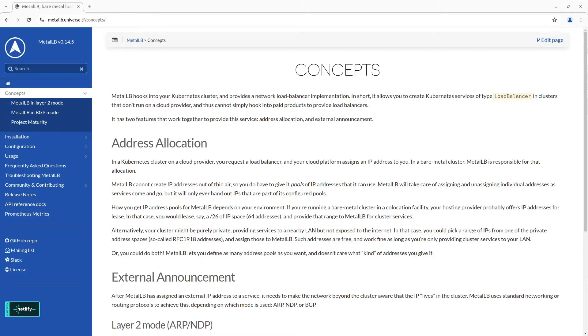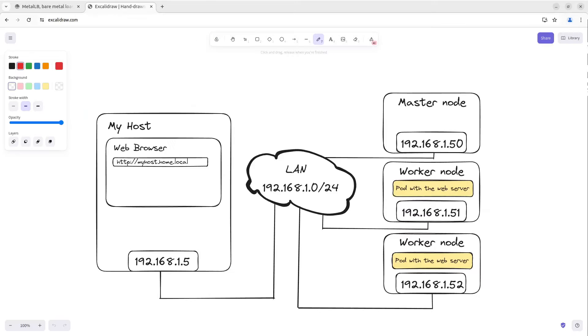Before installation, let's consider an example with Layer 2 mode. As you guessed, this mode operates on Layer 2 of the OSI model.